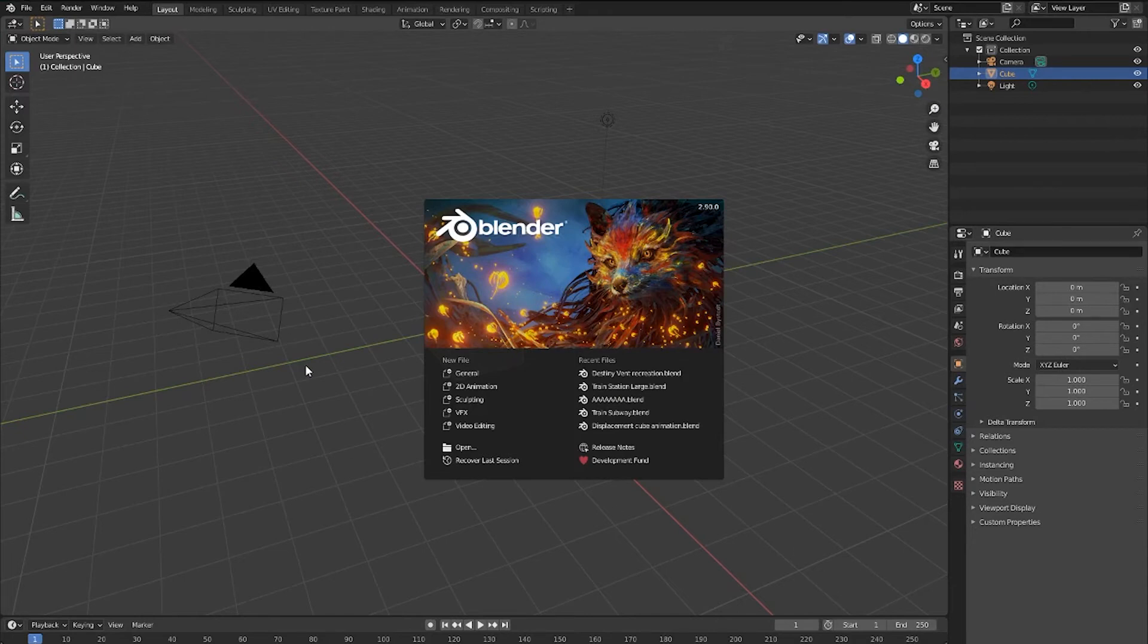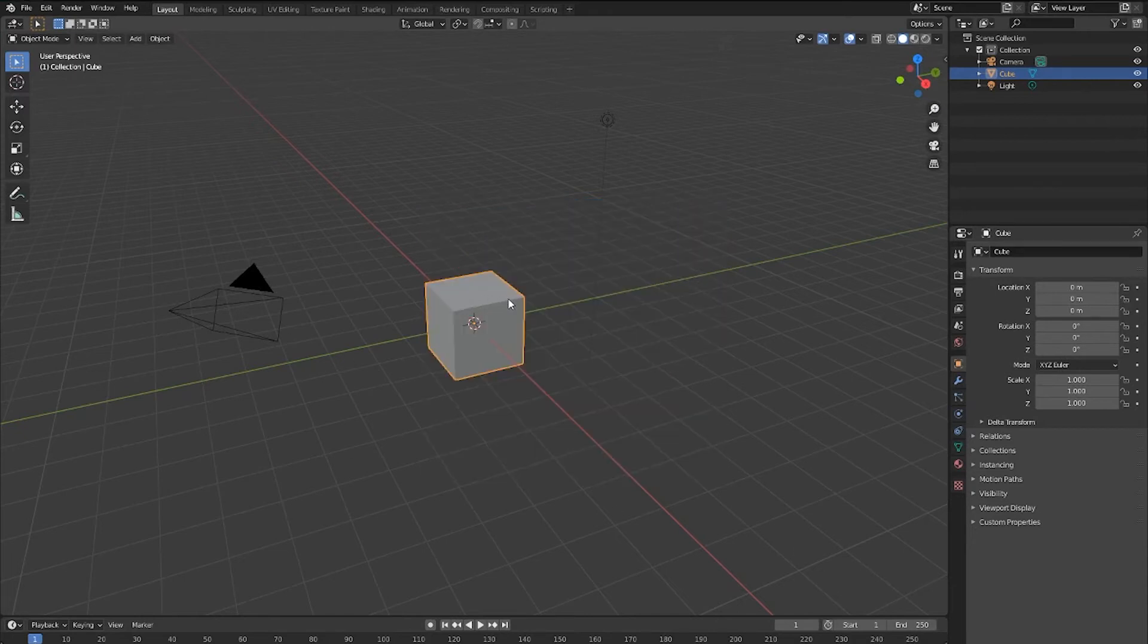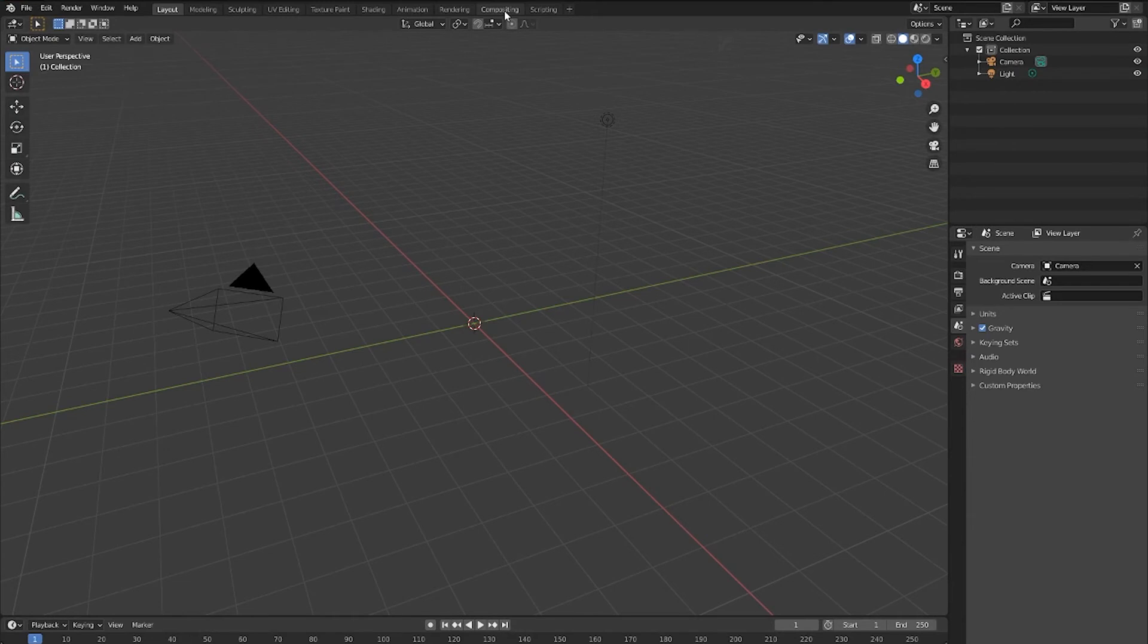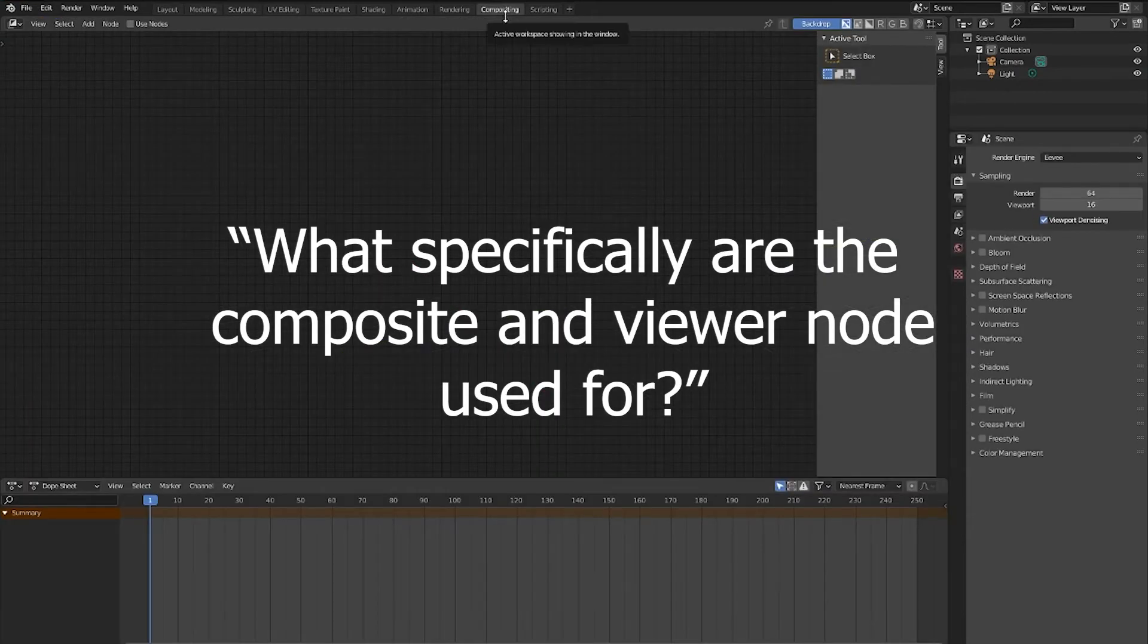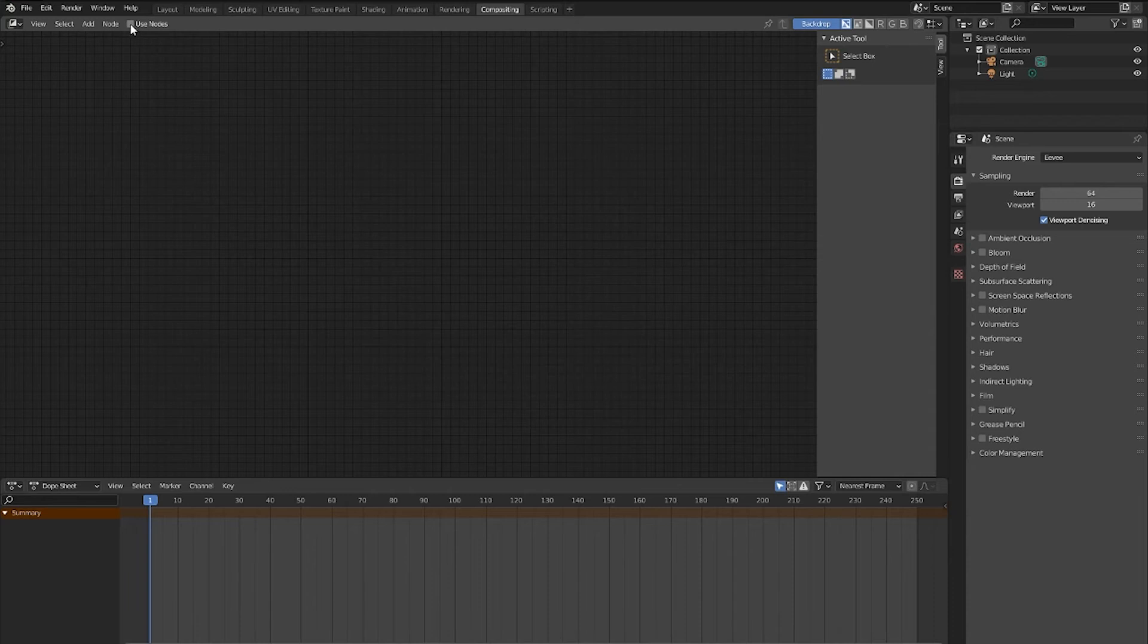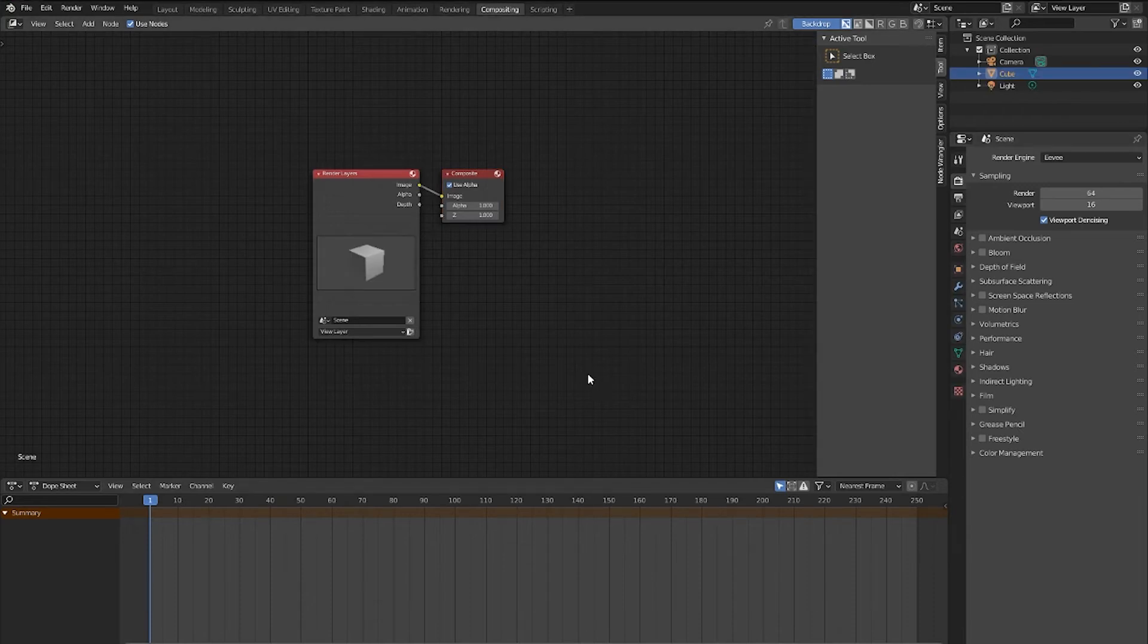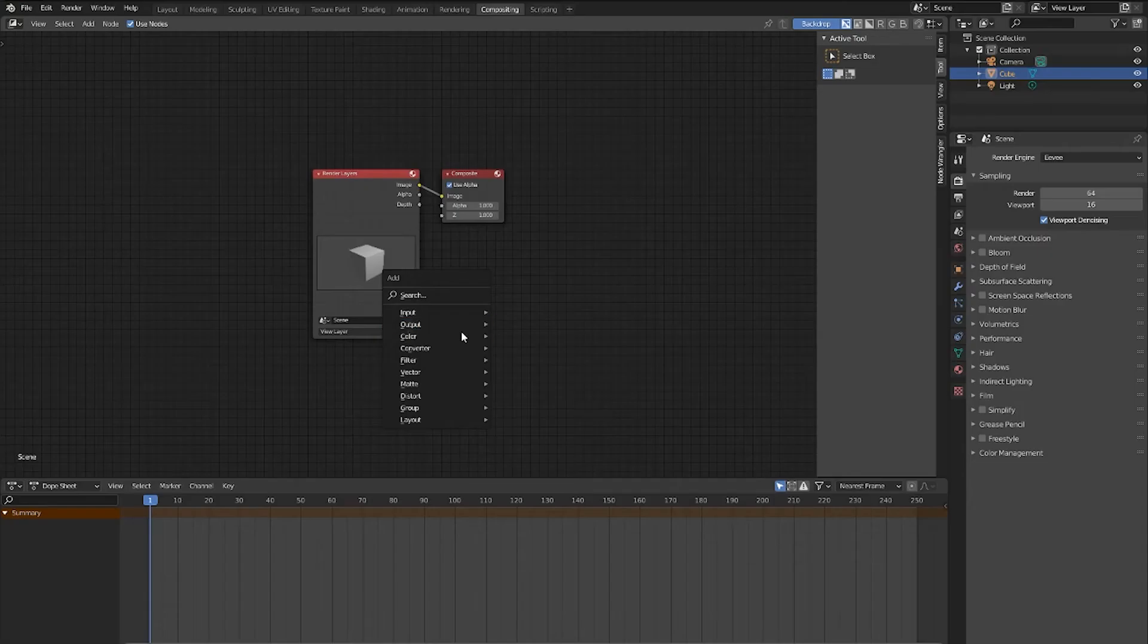Let's move on to some simple frequently asked questions that I had while using the compositor for the first time. Number one, what specifically are the Composite node and Viewer node used for? Well, the Composite node acts as an output node for your renderer. If you attempt to render an image or animation without anything connecting into the Composite node, your render will end up black.